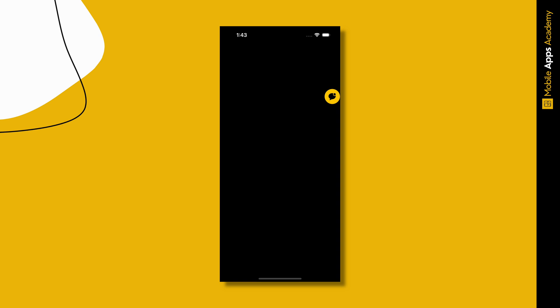Hello, welcome to Mobile Apps Academy. In this tutorial, we'll implement a floating action button just like AssistiveTouch using SwiftUI.